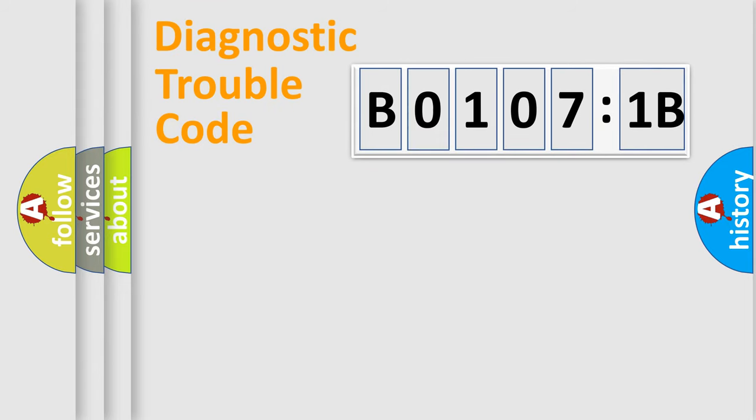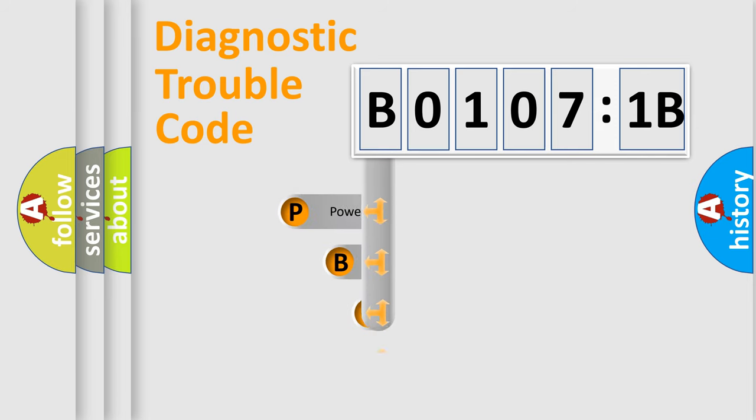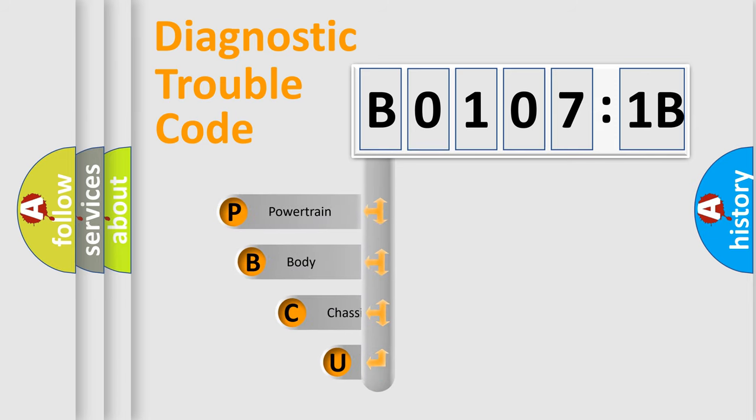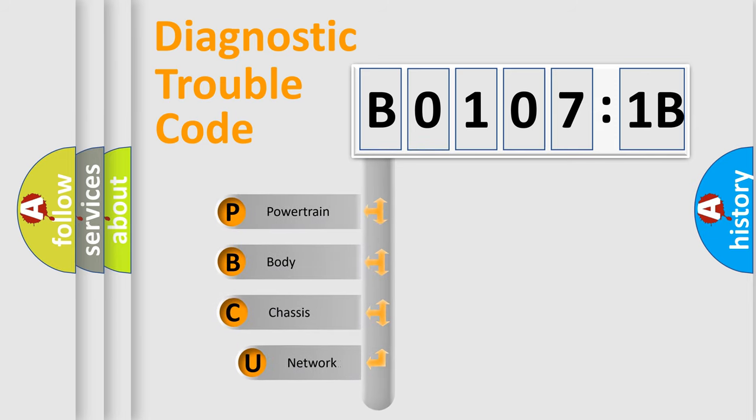First, let's look at the history of diagnostic fault code composition according to the OBD2 protocol, which is unified for all automakers since 2000.